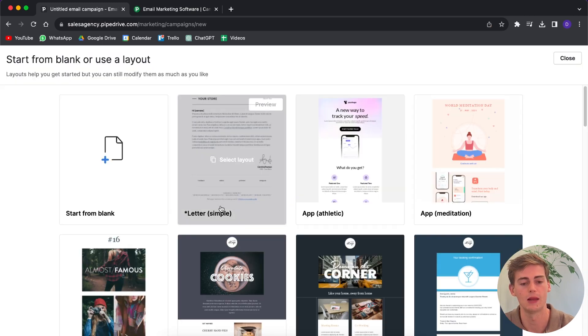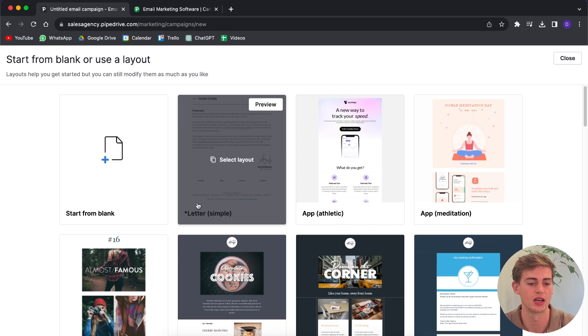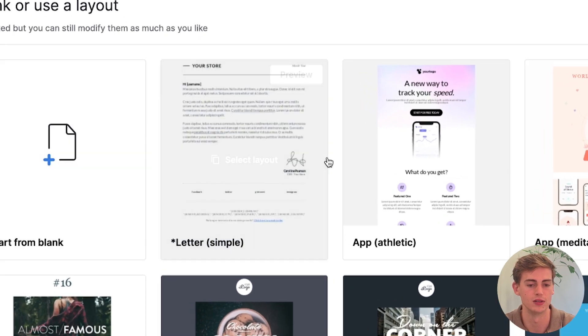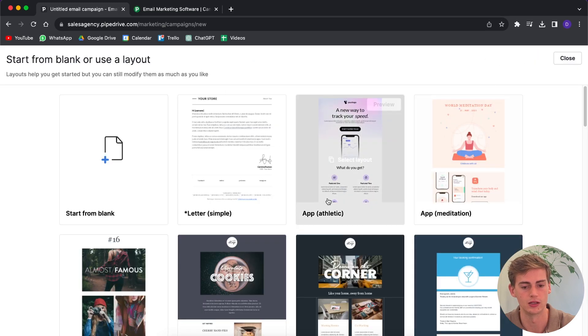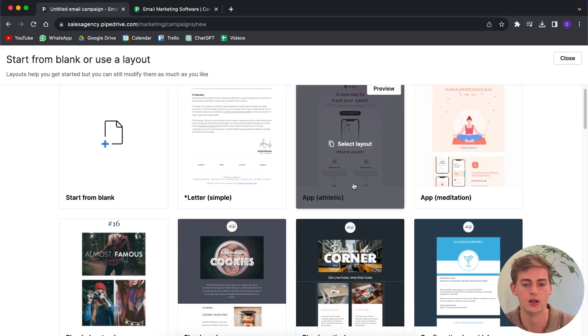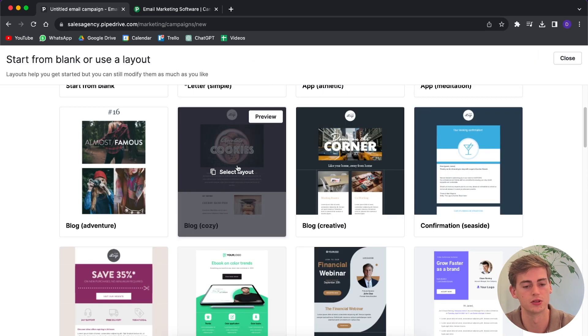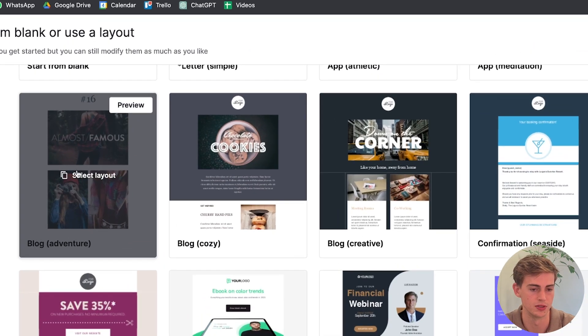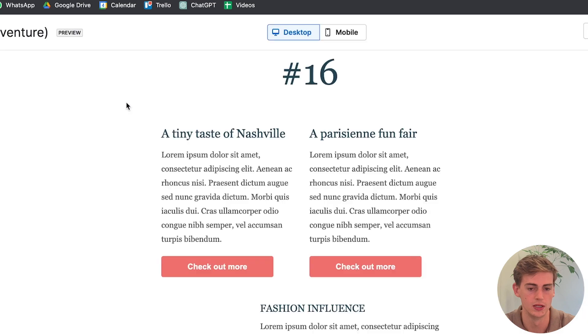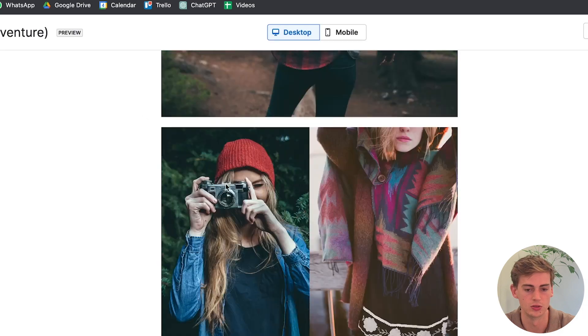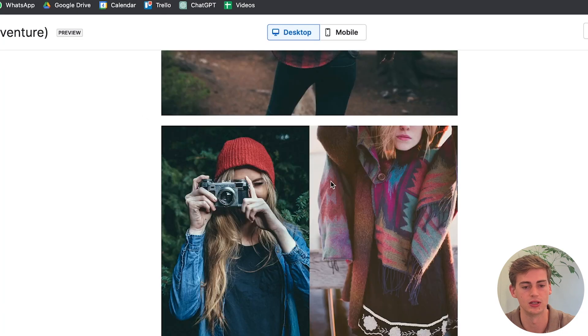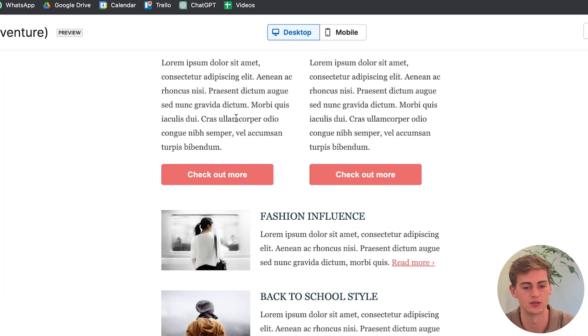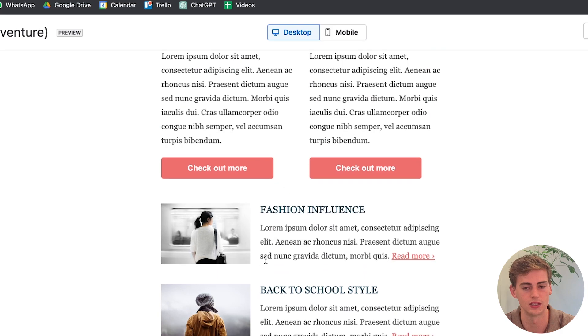Let me show you what kind of templates they have available. For example, this is just a really simple one. If we want to go back then we click on close, but they also have a few custom ones. For example, this block one looks pretty cool. You can add your images, then some short kind of text, and then you can use this for your template.